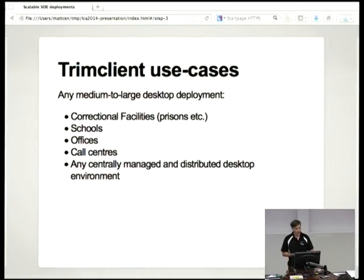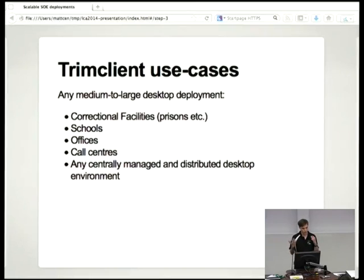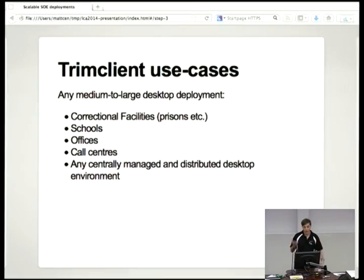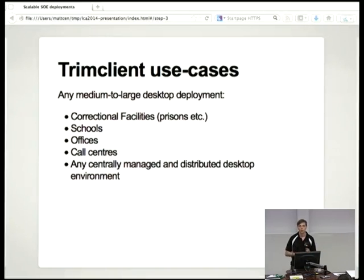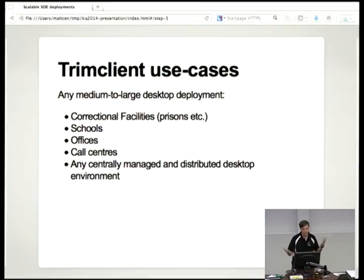Trim Client use cases: anything from correctional facilities to schools, offices, call centers — any environment where you've got centrally managed hosts, most likely homogeneous hosts that are fairly similar, with three or four different environments you might have to deal with. So you might have a set of hosts that run media software, a set of hosts that run programming software, that kind of thing.